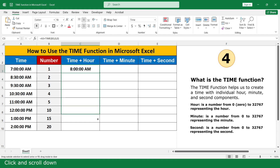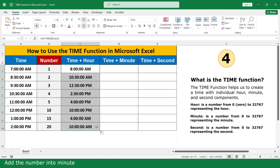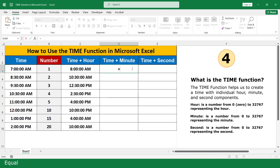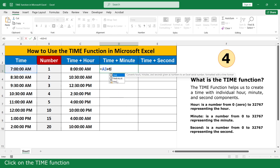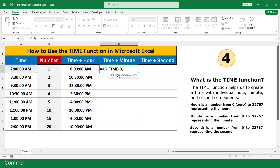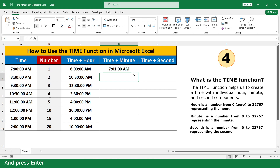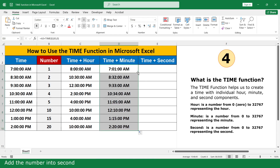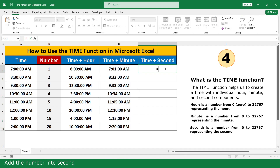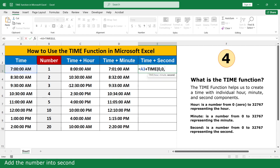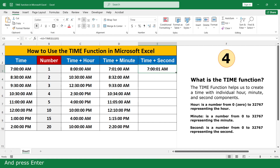Click and scroll down. To add a number into the minute field: type equals, click on 7 o'clock AM, plus, click on the TIME function, enter 0 for hour, comma, click on 1 for minute, comma, 0 for second, close the parenthesis, and press Enter. Click and scroll down. To add a number into the second field, follow the same steps, close the parenthesis, and press Enter. Click and scroll down.